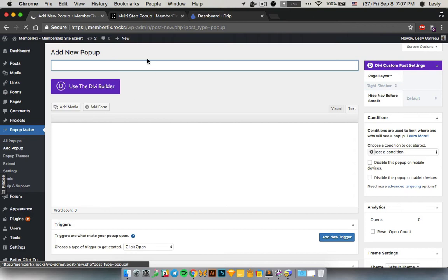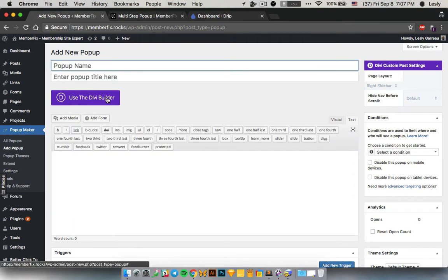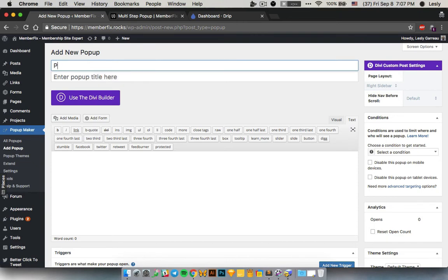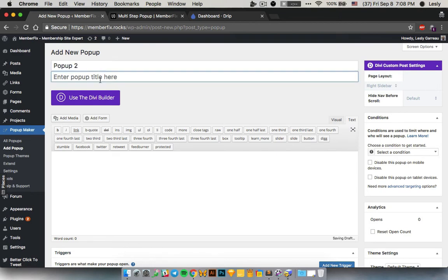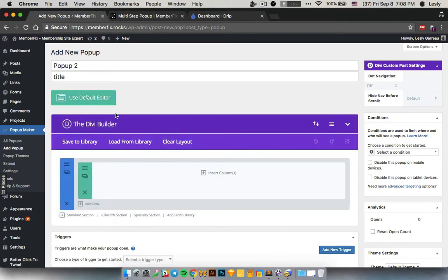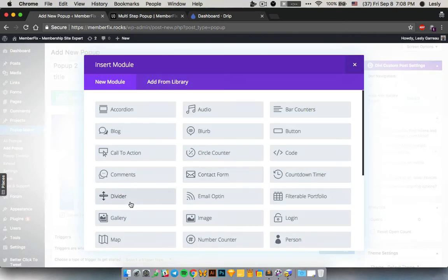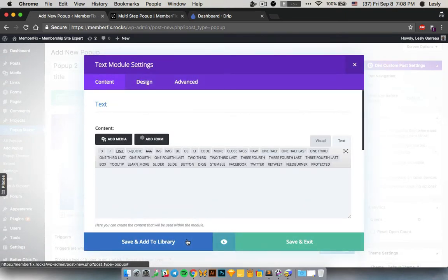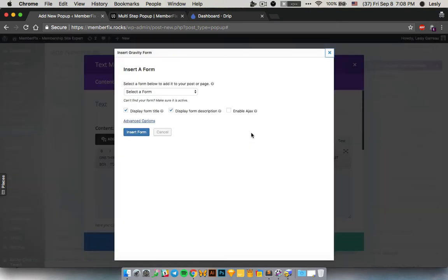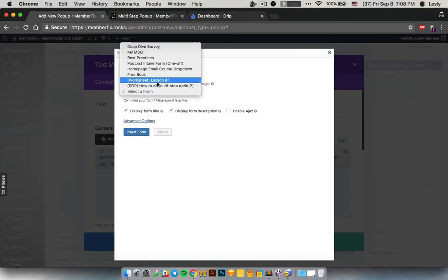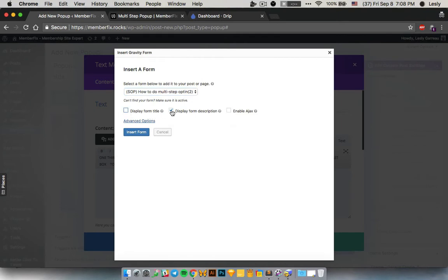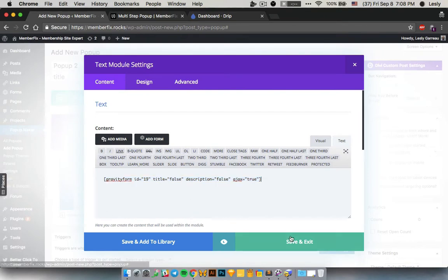The Divi Booster plugin actually puts a big 'Use the Divi Builder' button here, and we're going to use it. You just name your popup — like 'Popup 2'. You can enter a title if you want, but I don't use that. Then click 'Use the Divi Builder', enter a column — it will be just one column — then add a module, which will be the text module. Inside the text module, we're going to insert our form. Go and select your form, remove the display title and description, but activate Ajax. Then click enter and save it.